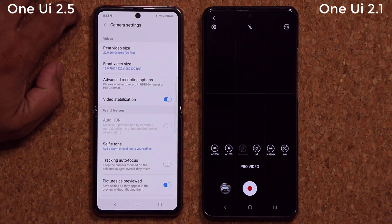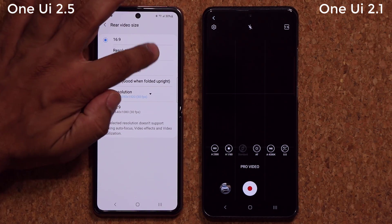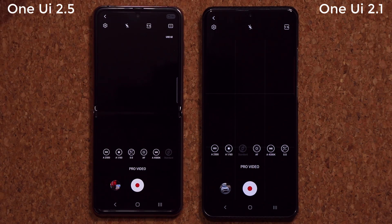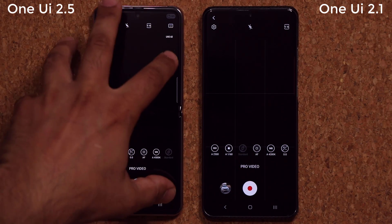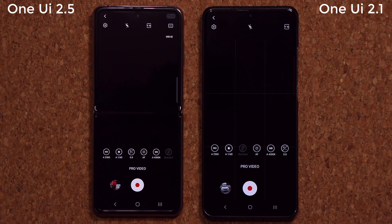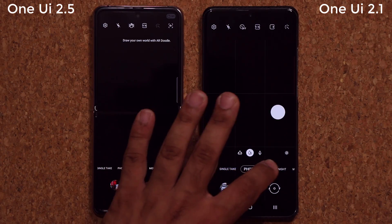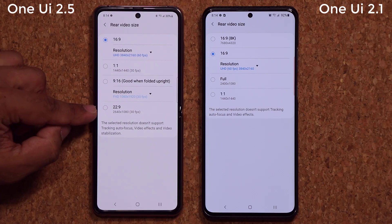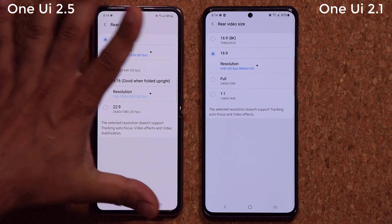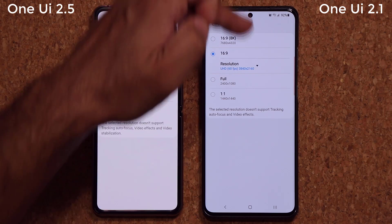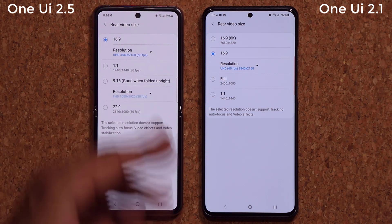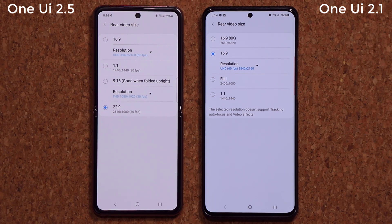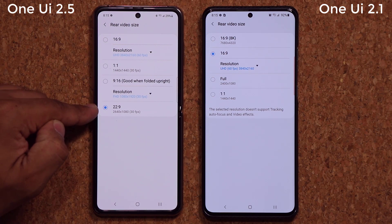Going into Pro Video settings, you can select rear video size — choosing UHD at 60 frames per second, for example — and the screen now displays UHD (4K at 60fps) in the viewfinder, which is great for a pro video mode. Additionally, in any video mode, there's a brand new aspect ratio of 22 by 9 in the rear video size settings. It's super wide and matches the aspect ratio of the latest smartphones, so you can fill the entire screen with your video. There's only one resolution and frame rate option for this mode.